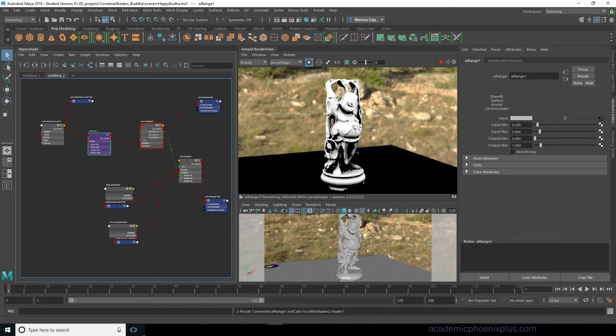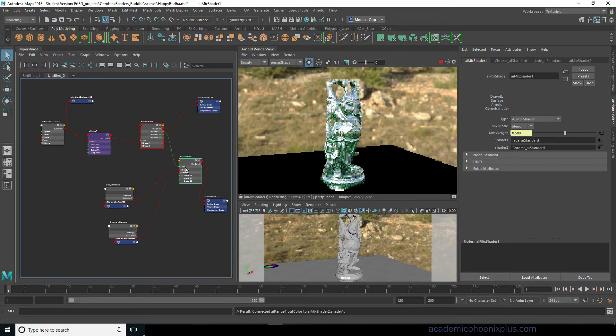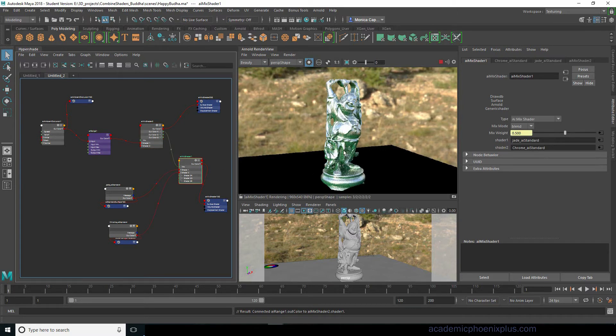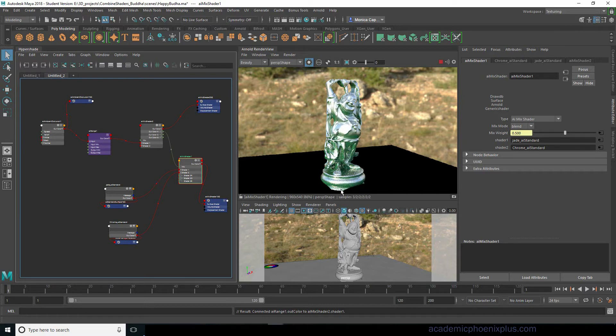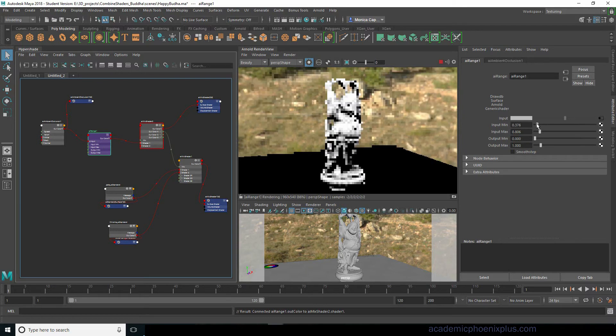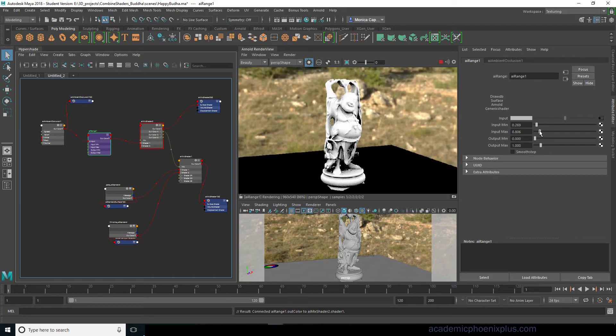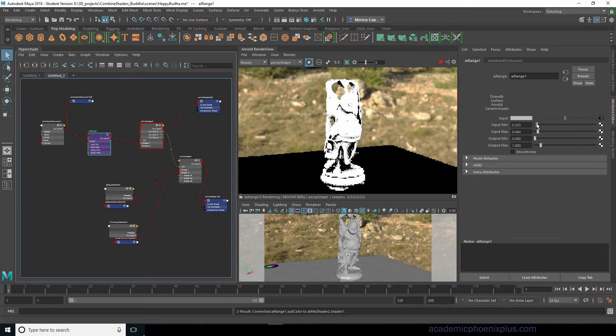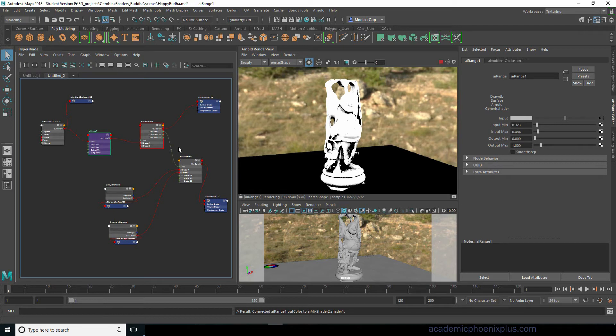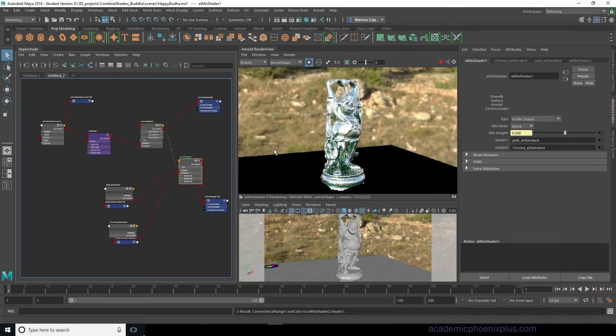So this is going to be very dramatic because this is really dark and really bright. So let's take a look at what it looks like. You can see that the areas where it's really dark I'm starting to see the jade and where it's really light it's going to be very chrome-like. I want to crank that down a little bit. All right cool so we'll go with this.